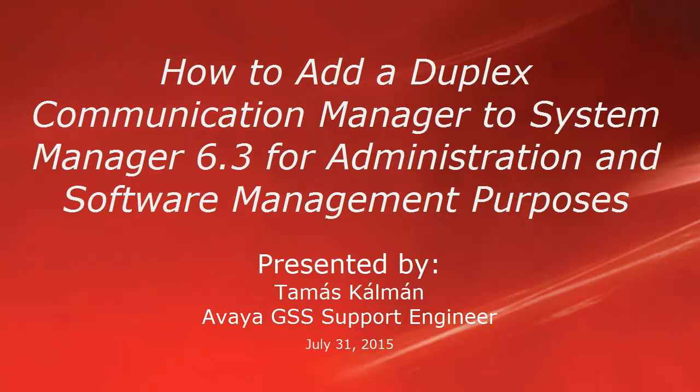Hello, this is Tomasz Kalman of Avaya and this video is about how to add a Duplex Communication Manager to System Manager 6.3 for administration and software management purposes.